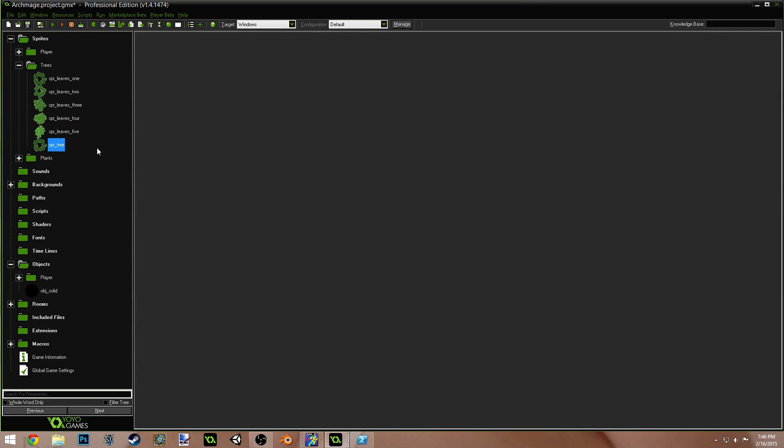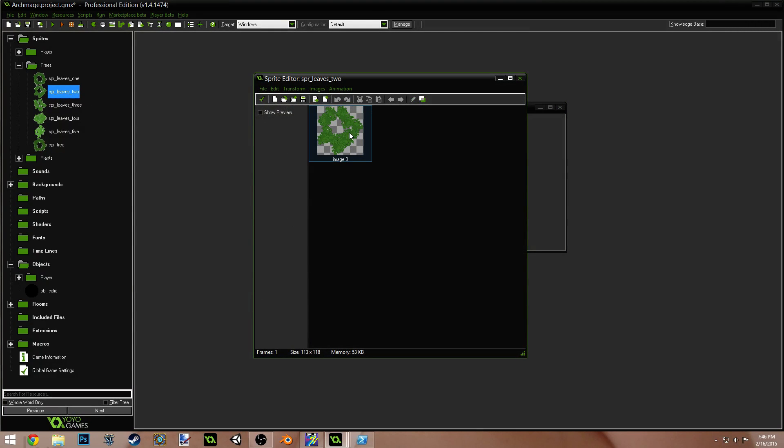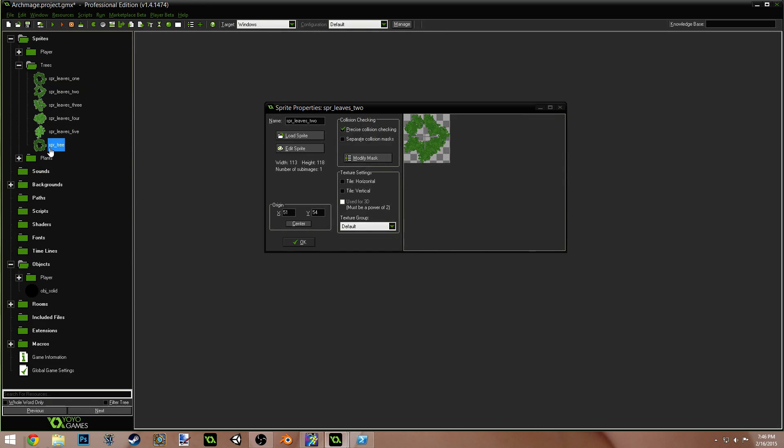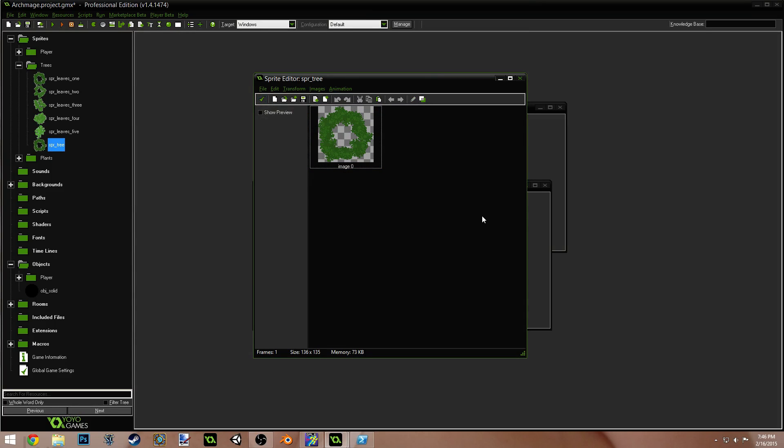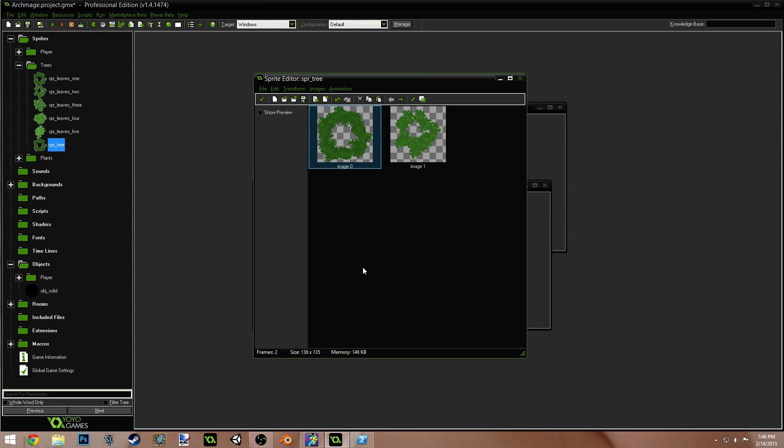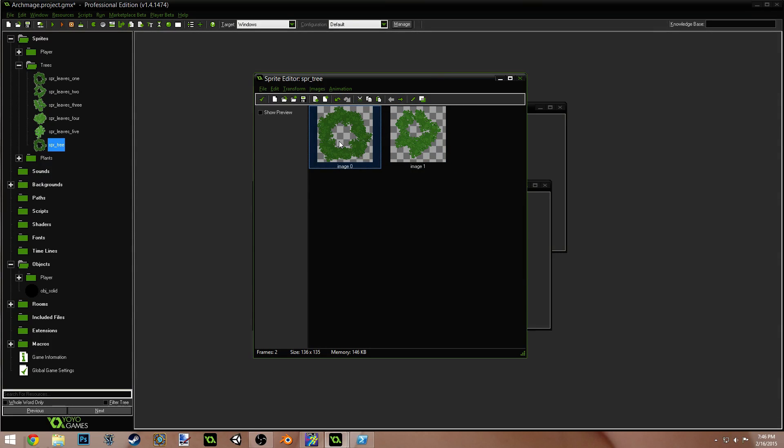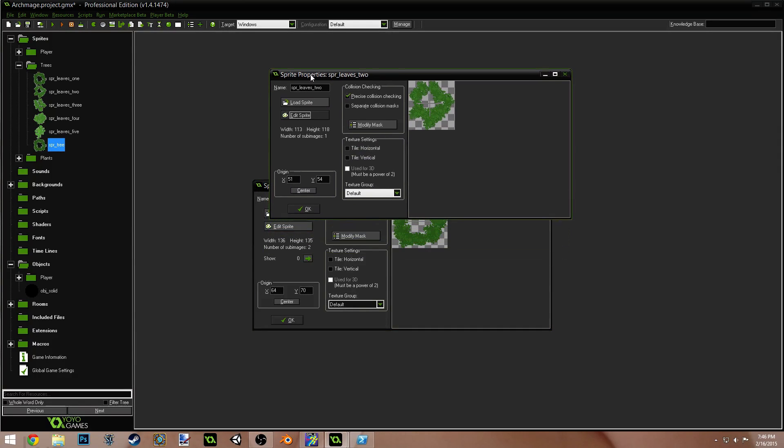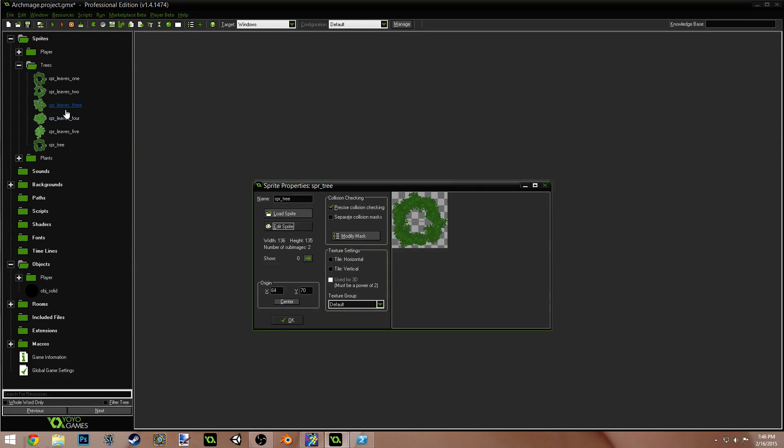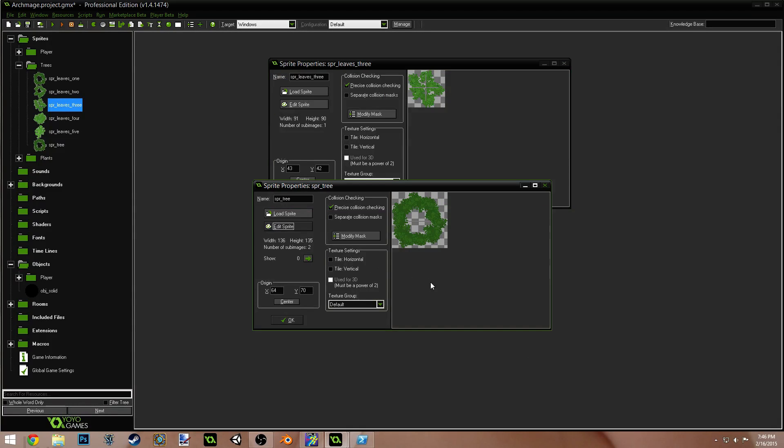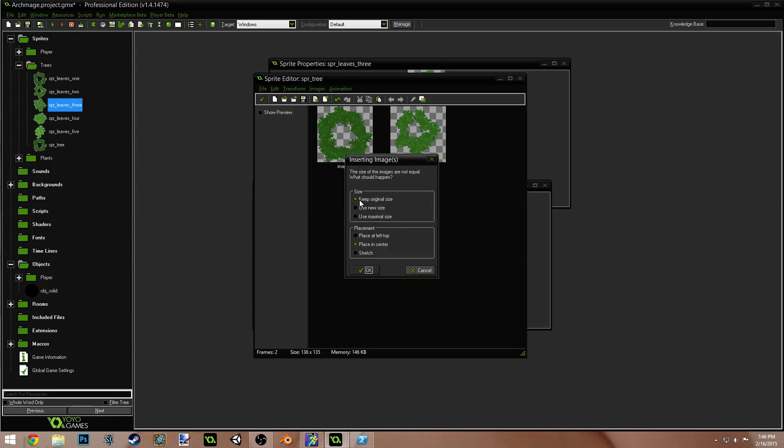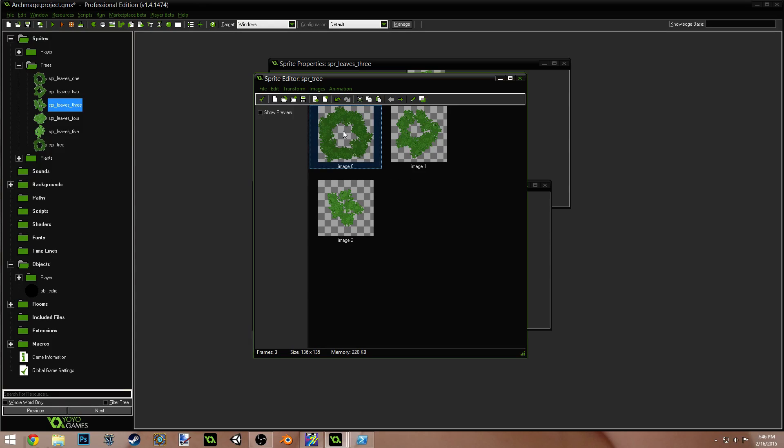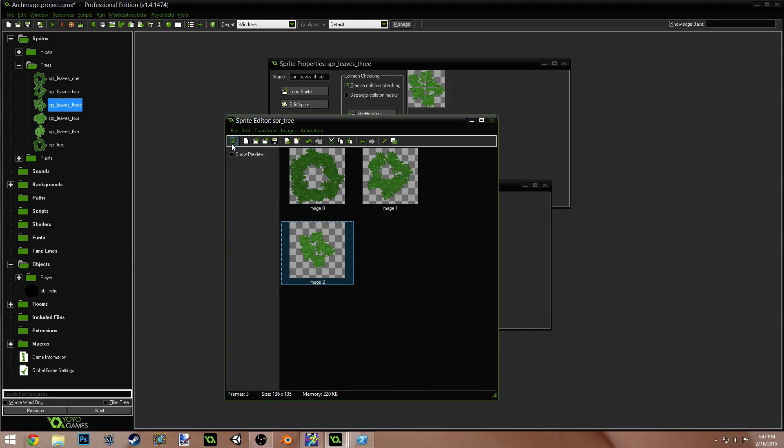And you can just drag it down to the bottom here. Come in here to Sprite Leaves 2. Just click on this. Do Ctrl-C. Press the green check mark. Come into Sprite Tree. Edit Sprite. Click out here. Ctrl-V. Do Keep Original Size and Place In Center. Now, you can see we have the base and the next one up. So, we're going to press the green check mark.